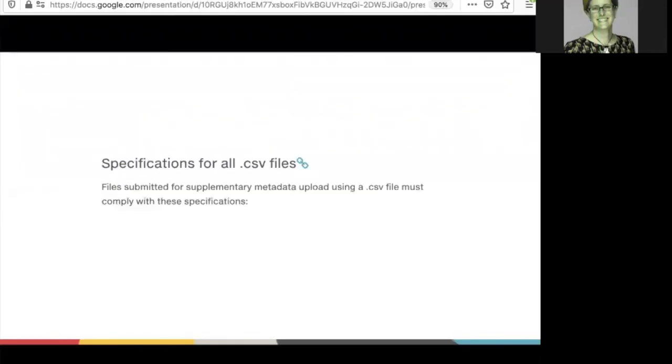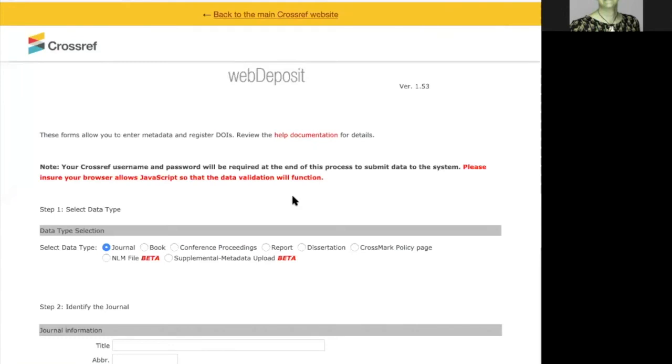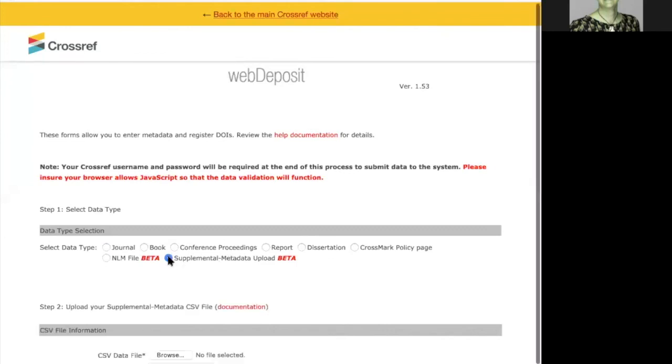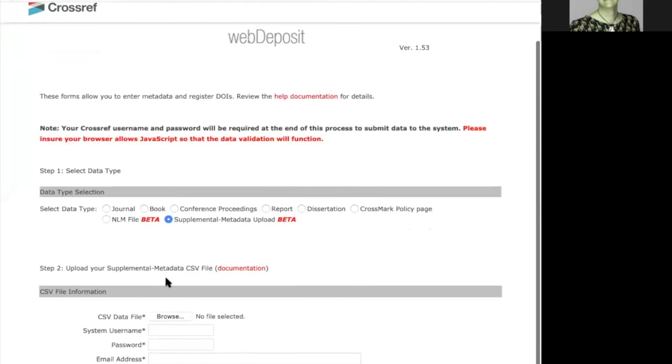Your CSV file needs to conform to particular specifications. Please see our documentation for full details. To submit your CSV file, select the supplemental metadata upload option under data type and click browse to choose your file.